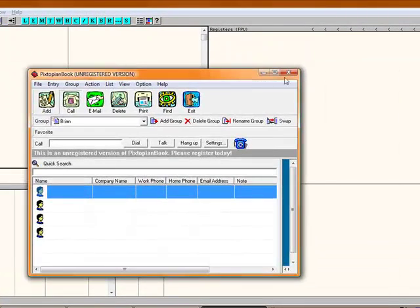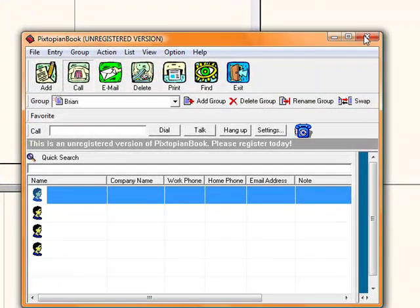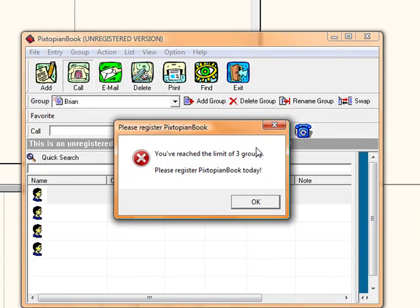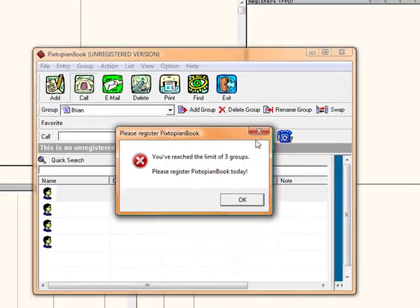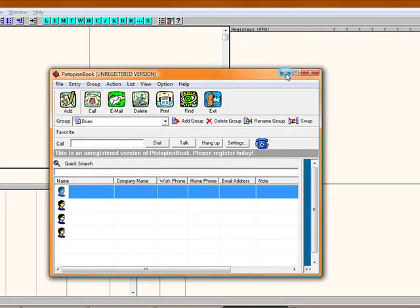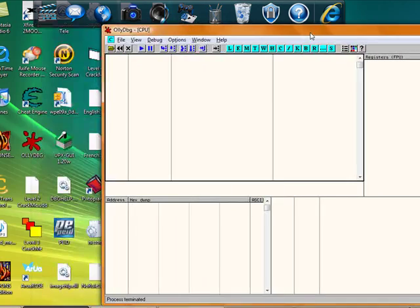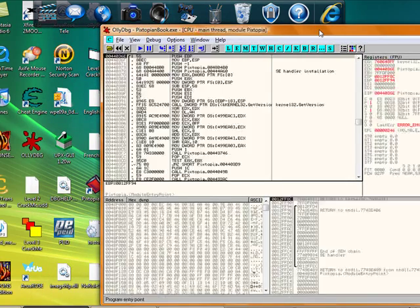Oh boy, this might take a while. Actually, I'll try to do it fast and simple. Let's say it again. It says you've reached the limit of three groups. Memorize that. You've reached the limit of three groups. I'm gonna drag PextopianBook to OliDBG.